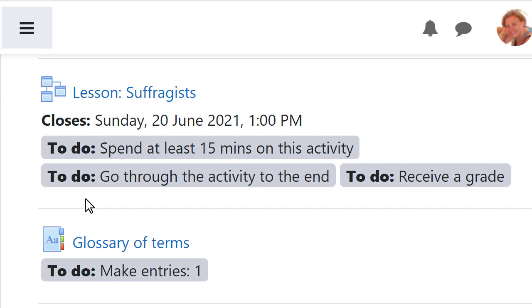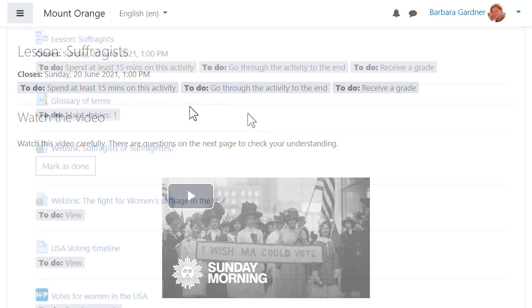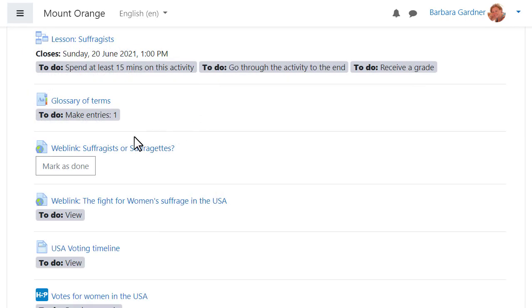Activity completion or completion tracking displays what students must do to complete each activity. They'll see the conditions when clicking into an activity and also, if the teacher chooses, on the course page.